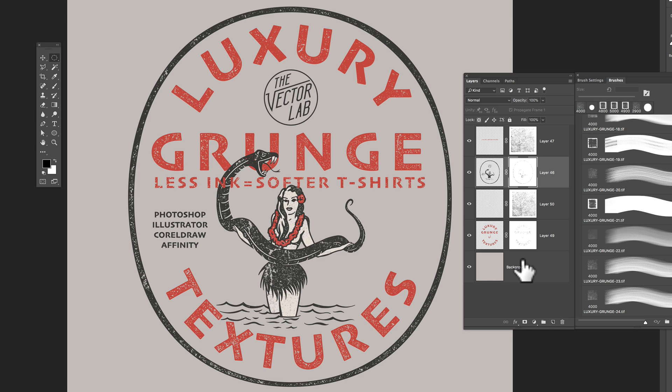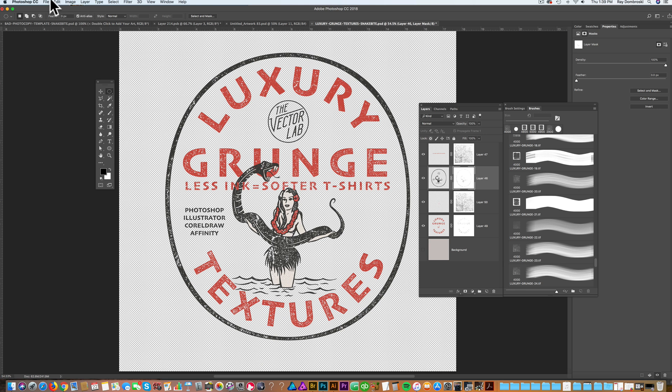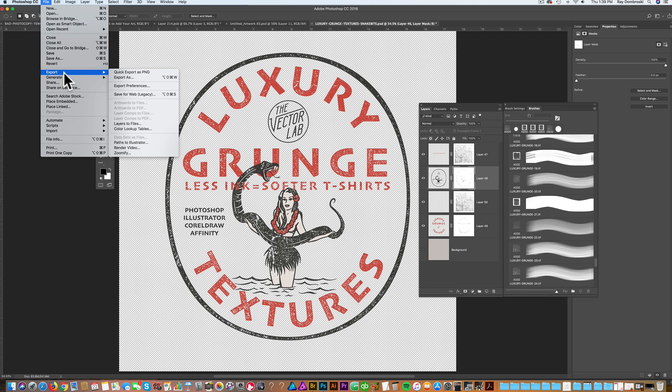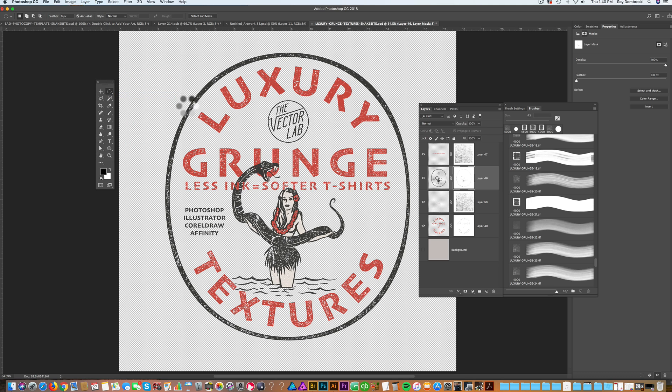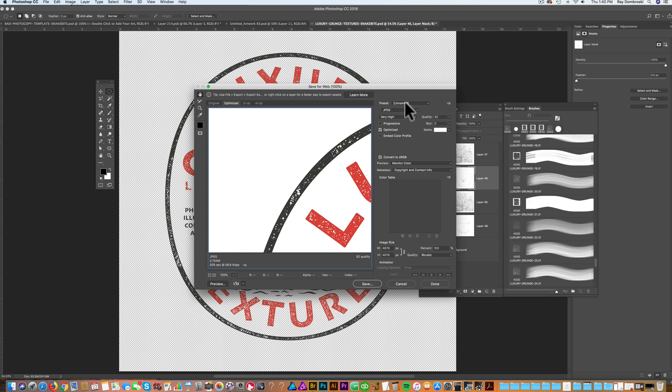And if you're sending it out for direct-to-garment printing and they ask for a transparent PNG, the way you do that is you just turn off your background layer and go file export, either quick export as PNG or save for web legacy. I like save for web legacy because you can see the file as you're exporting it.